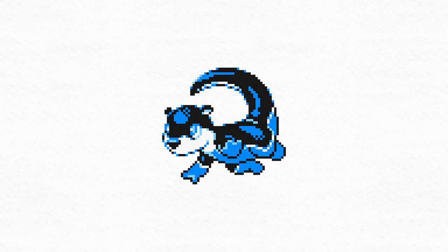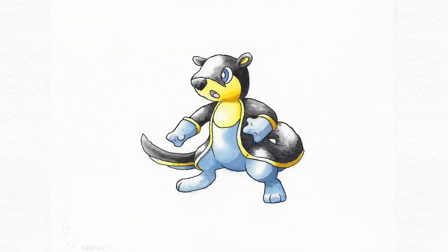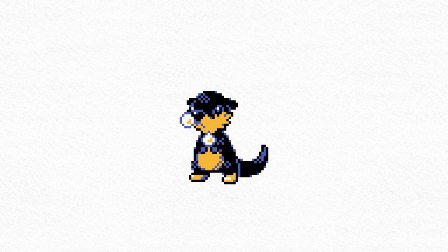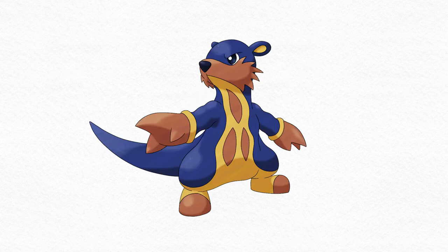We started with a Generation 1 style sprite of our base Fanmon, Water, and also developed it into the classic Sugimori watercolor style. Then added a Generation 2 style Babymon, Snodder, and last time we introduced a Generation 4 style Evolution, Slaughter.